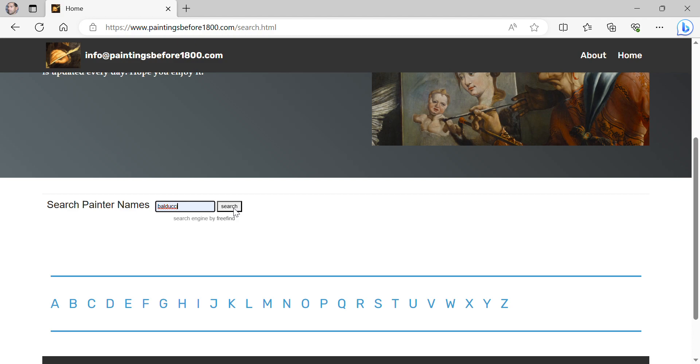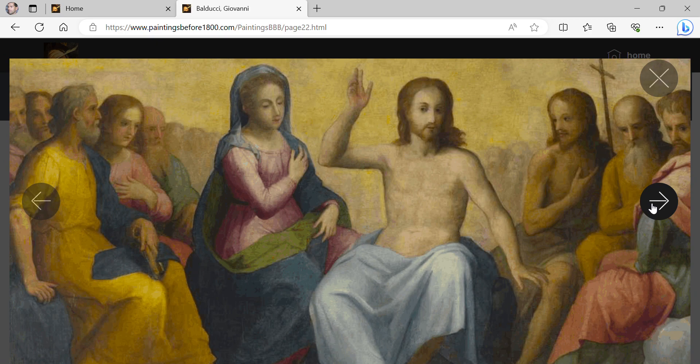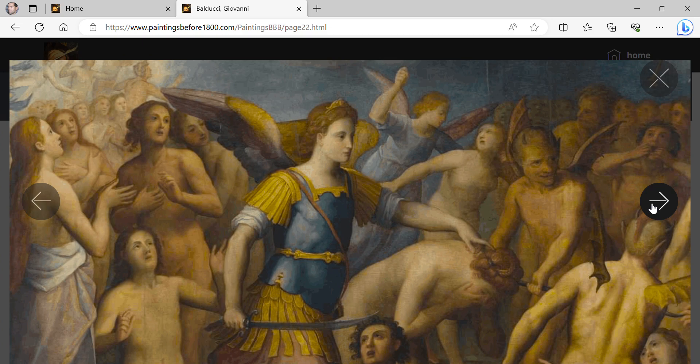When the painter's page gets open, it's possible to scroll through the paintings inside the gallery. Recommended are high-speed internet and large screen. Thank you for your visit.